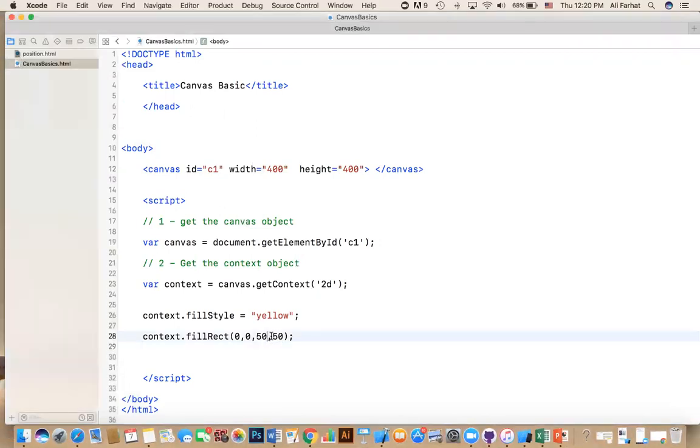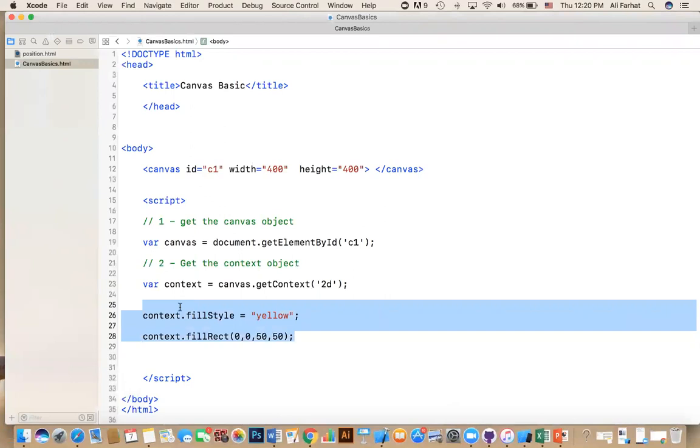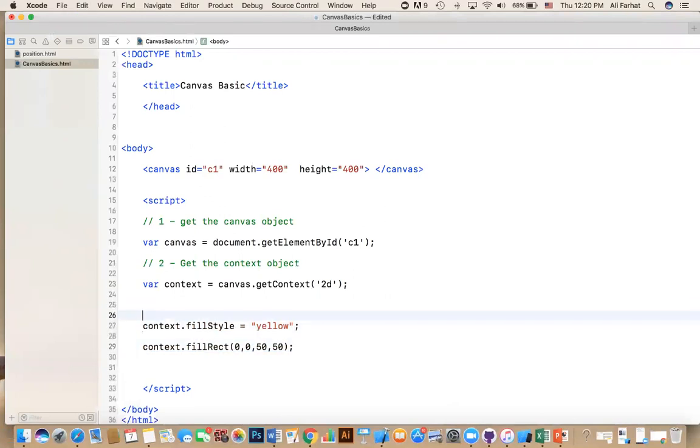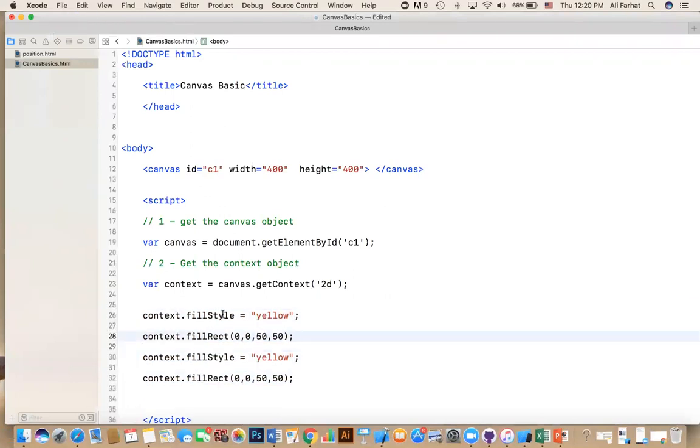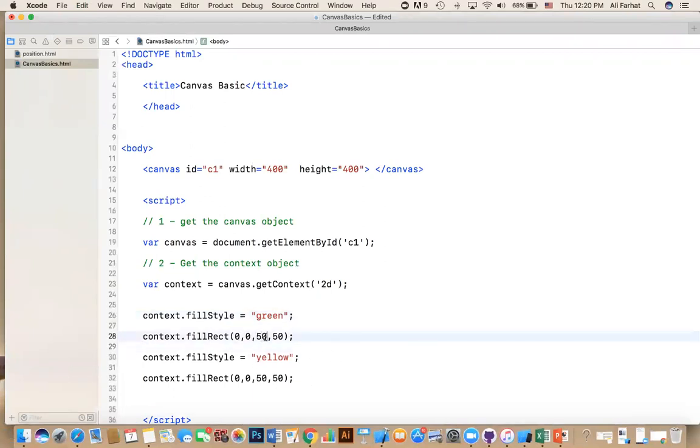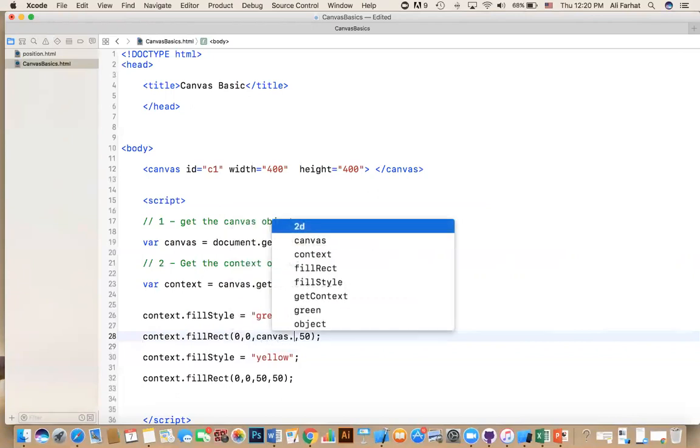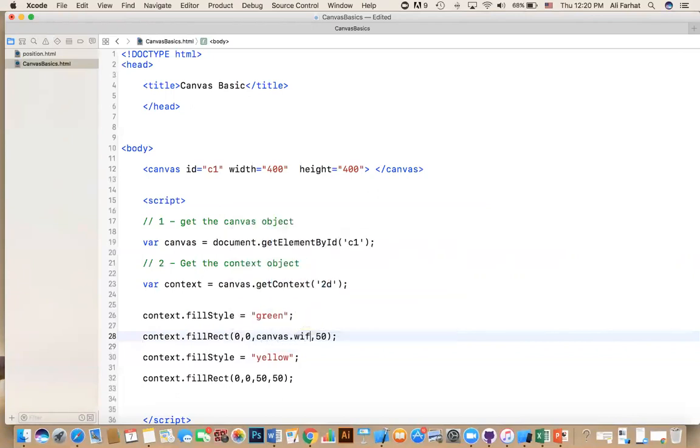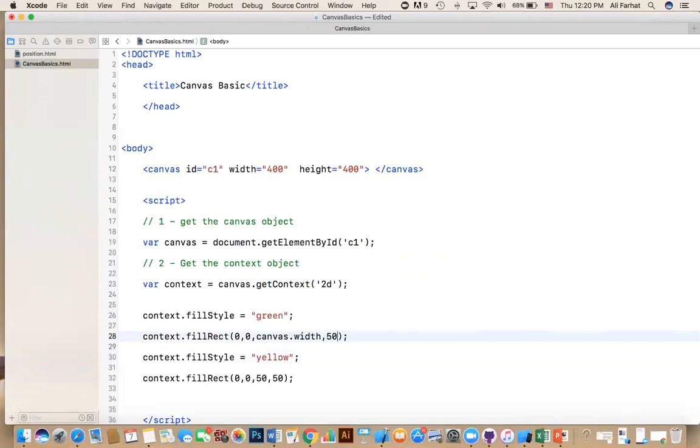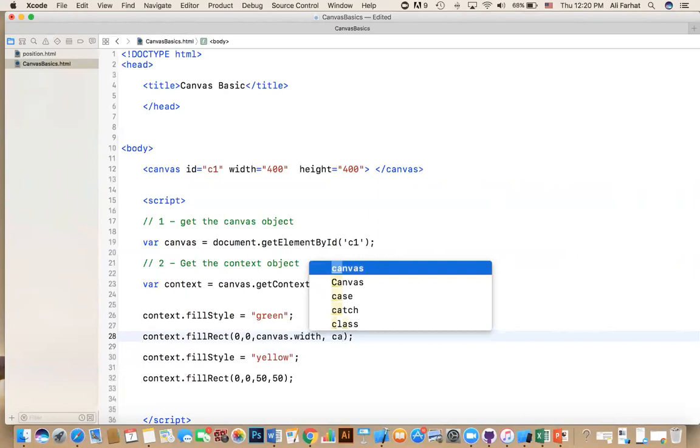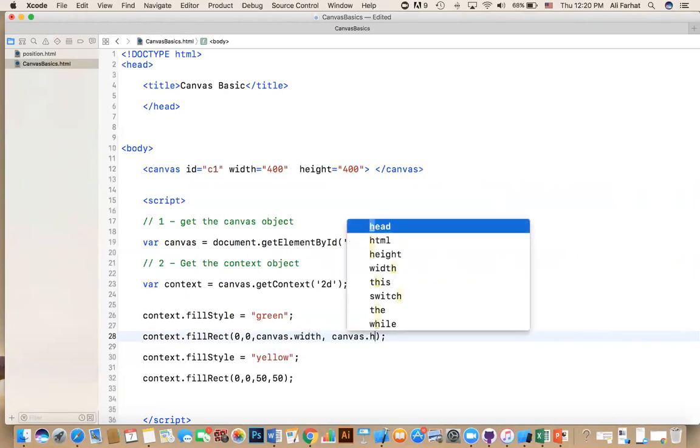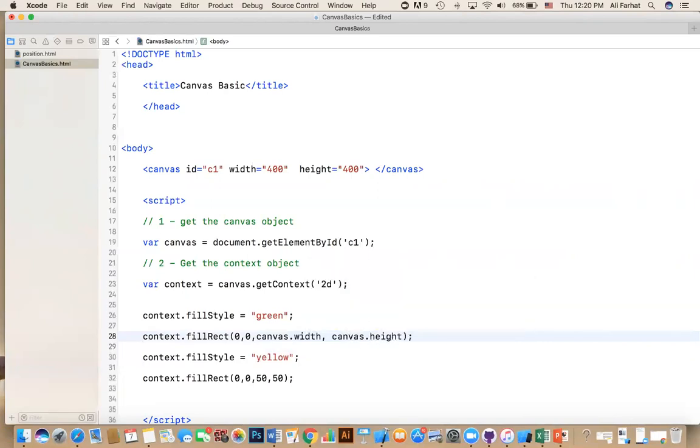Well, instead of this, you can just say, I'm going to copy this. And I'm going to use green. I'm going to change the color to green. And then the other part is that here, instead of this 50, 50, I'm going to use canvas.width. And then instead of this, I'm going to use canvas.height.